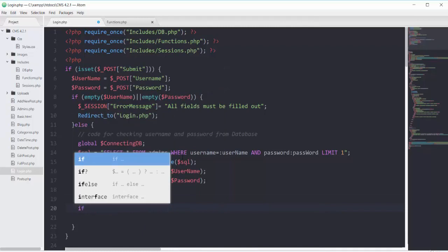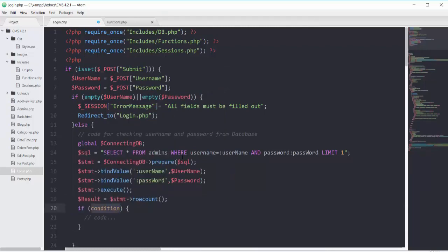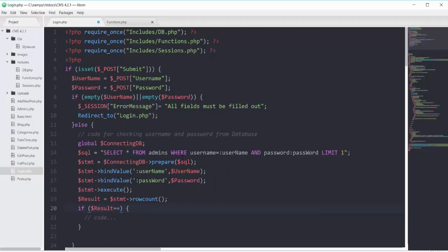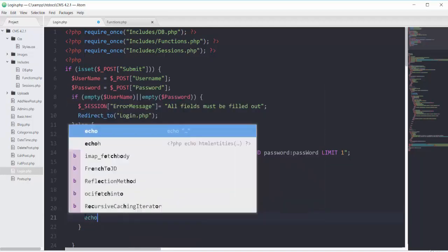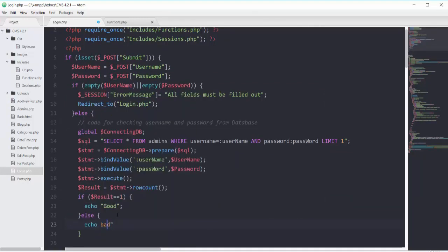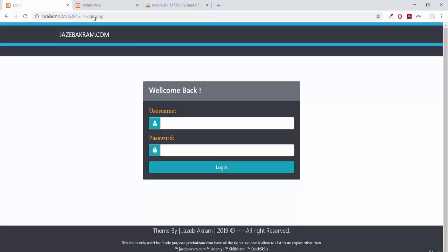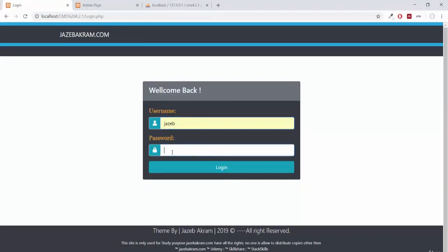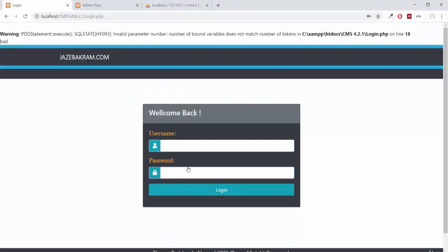On the next line, if the result variable equals 1 then echo good, otherwise in the else block echo bad. Saving and refreshing the page, giving wrong username and password and clicking login — we can see it echoes bad.